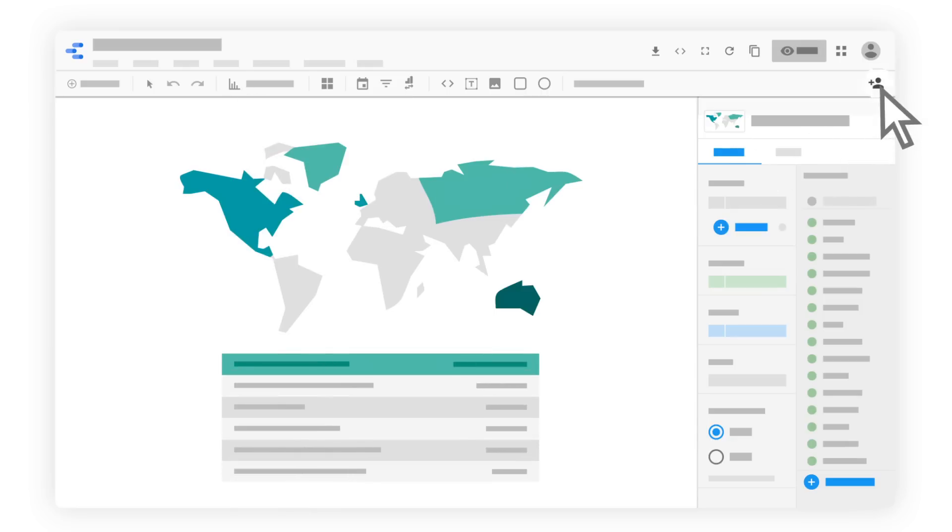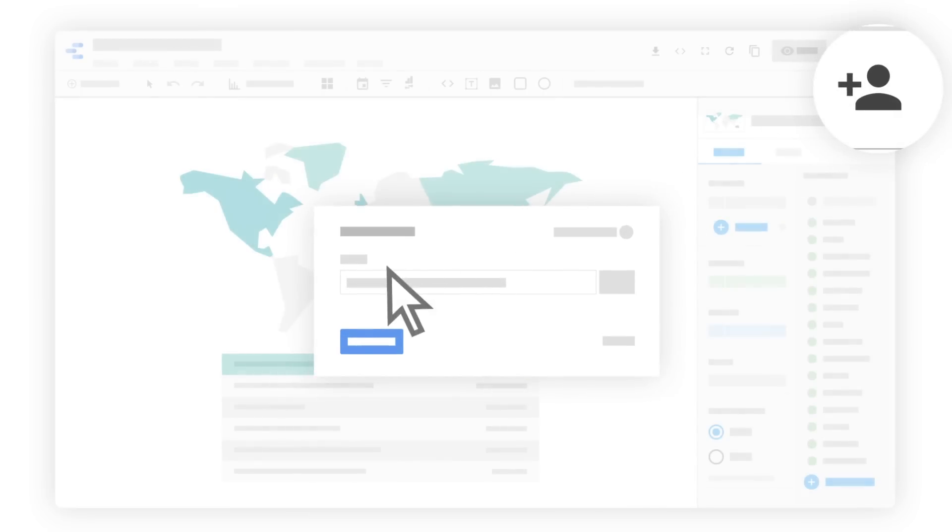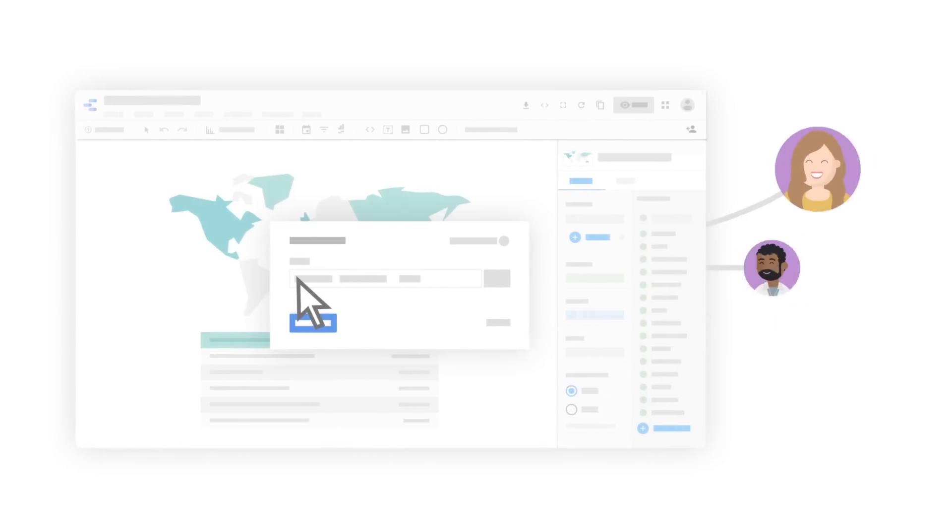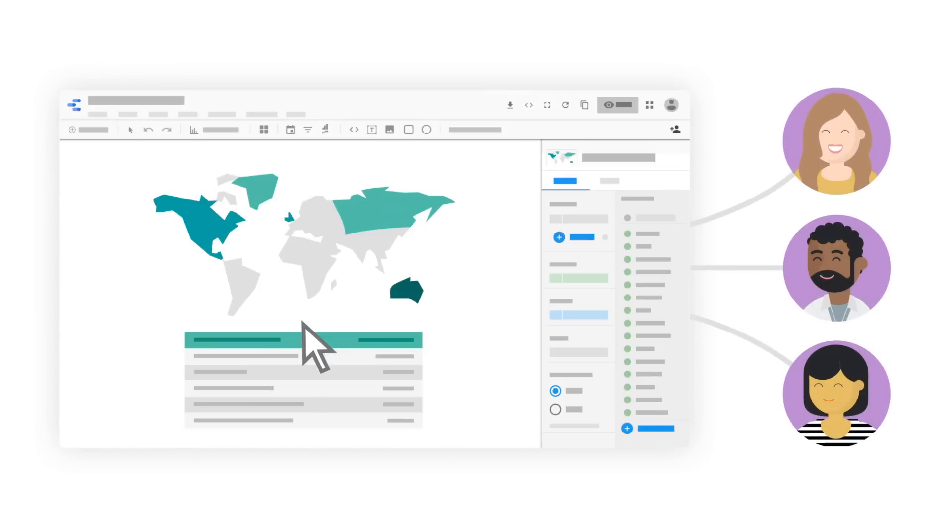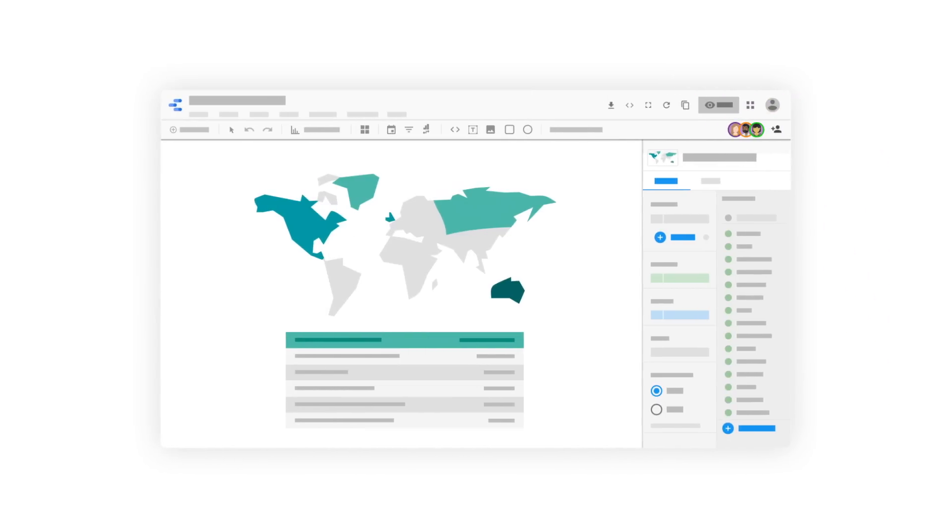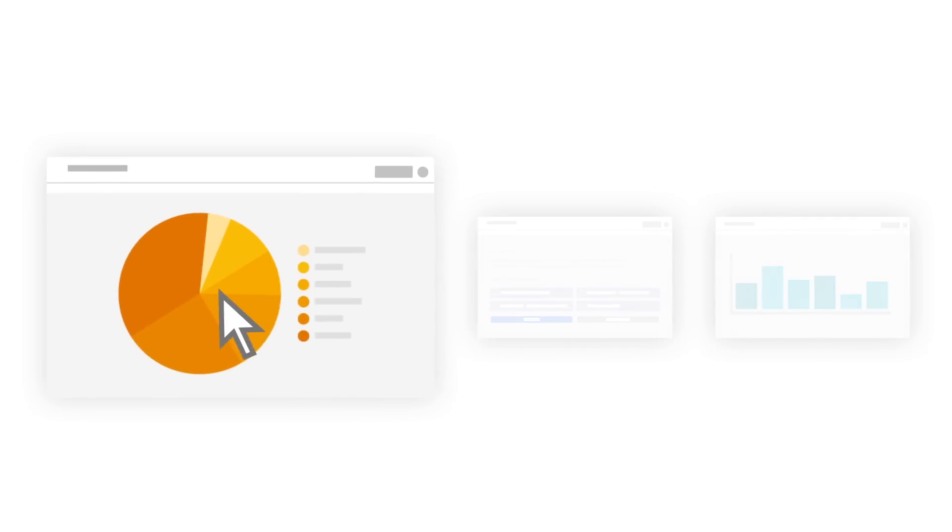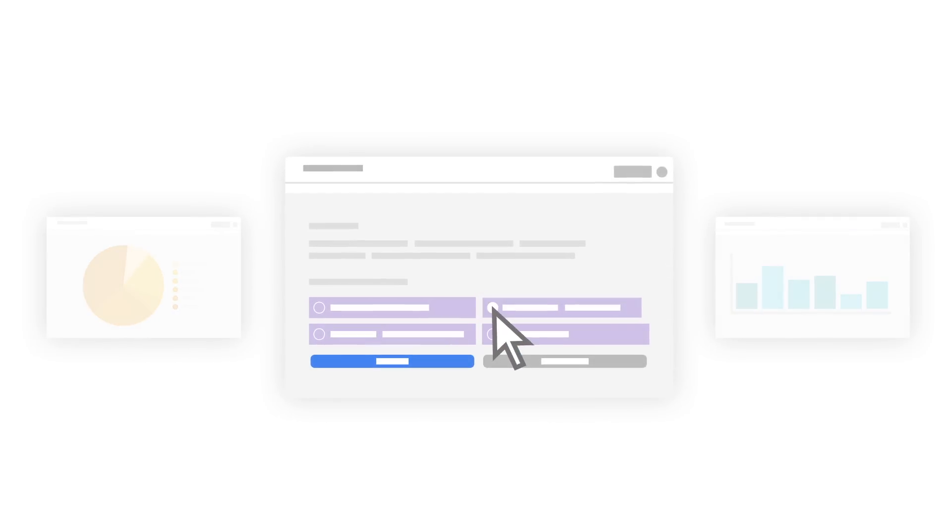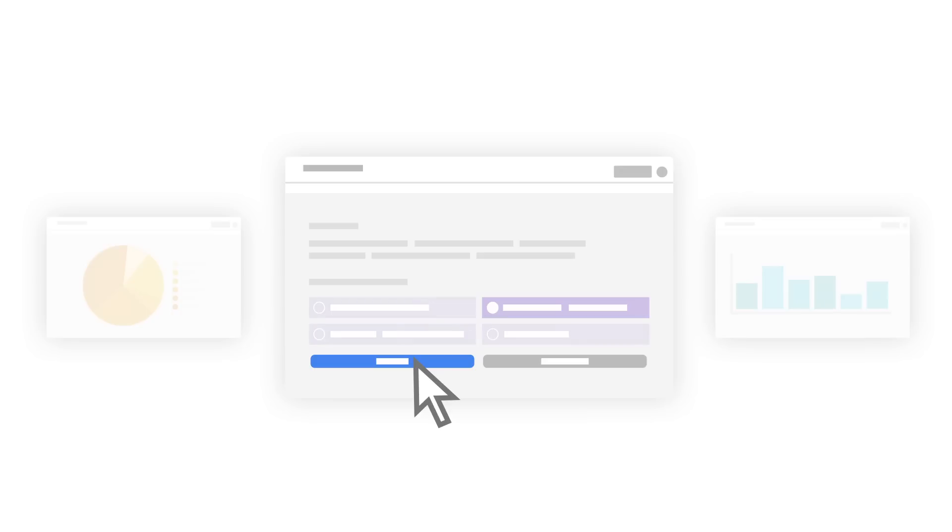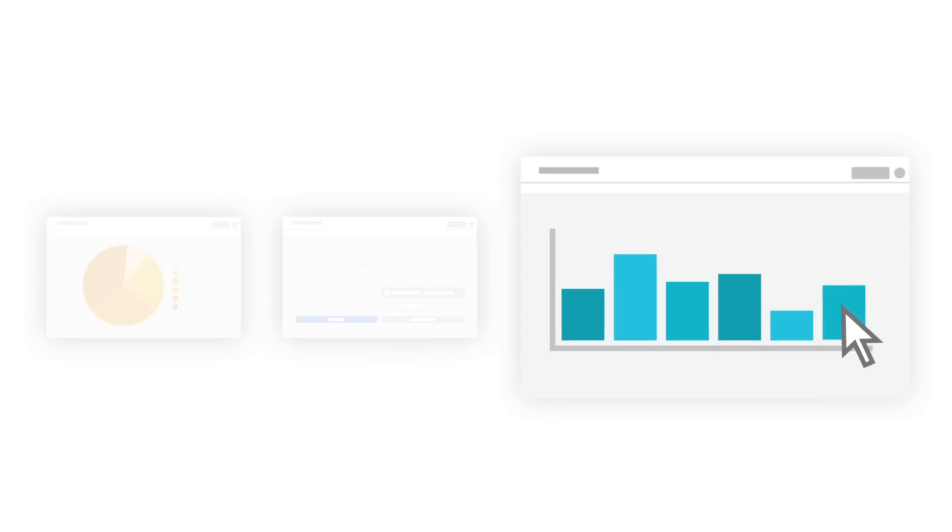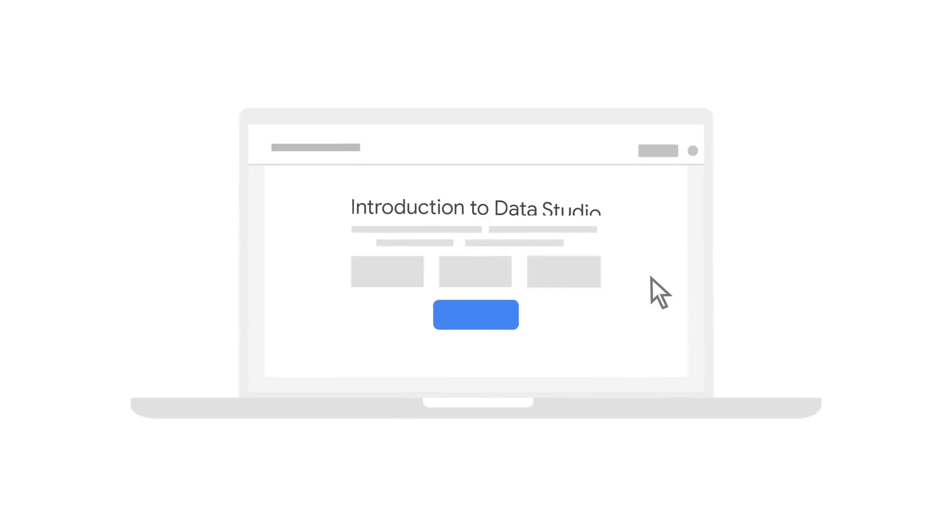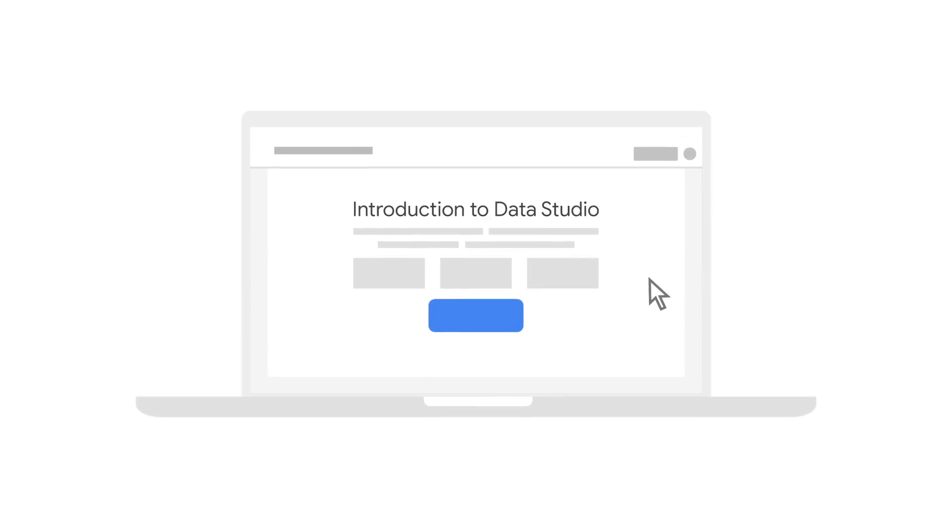Finally, we'll discuss how you can collaborate to build reports and share completed reports with others. Throughout the course, you'll have opportunities to explore example reports, complete exercises to help you understand Data Studio's features, and learn best practices for building clear and powerful reports.